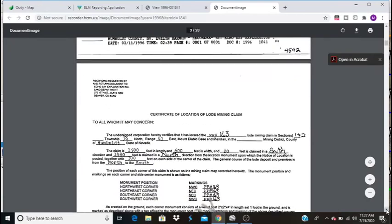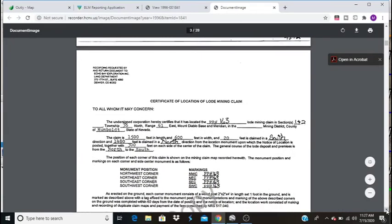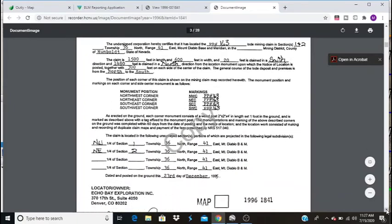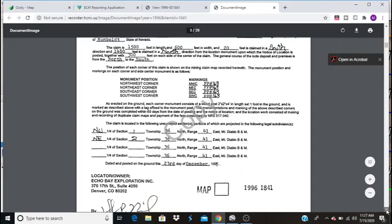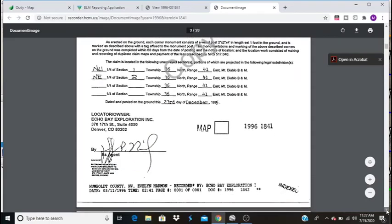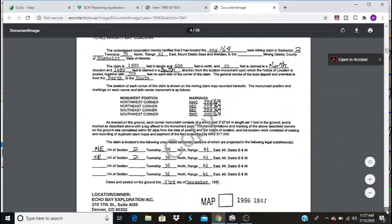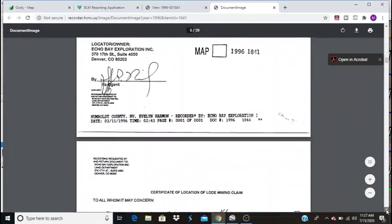And you can see these are all lode claims. And it lists all the information. It says where all of their markings are and which subdivisions of which sections and ranges the claims are at. This goes on and on.